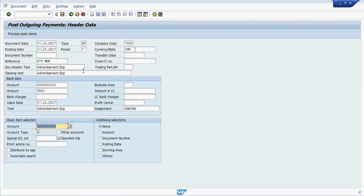Enter transaction code F-53 and enter all the details here like document date, posting date, type, bank outgoing account, amount, assignment number here, text, vendor account here.